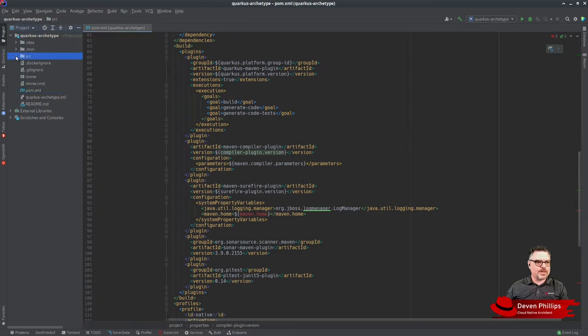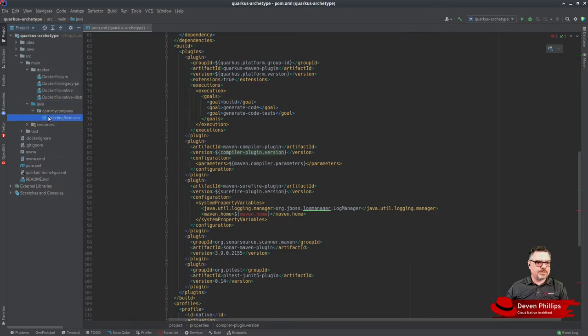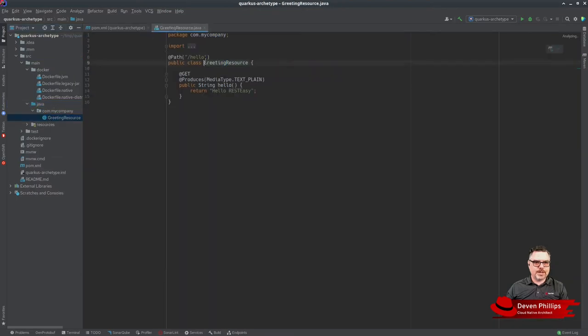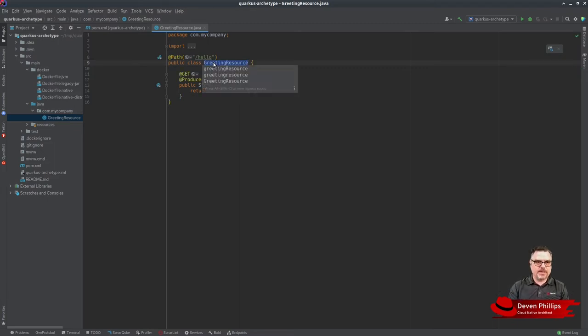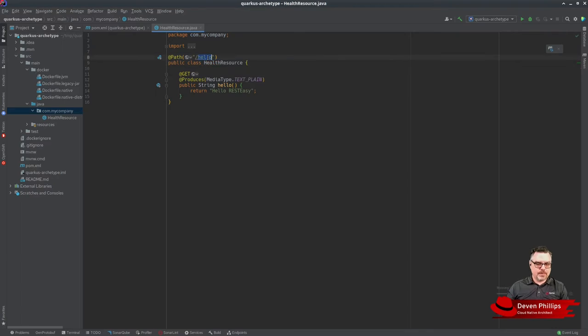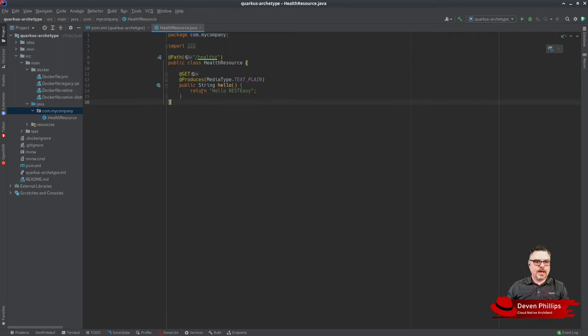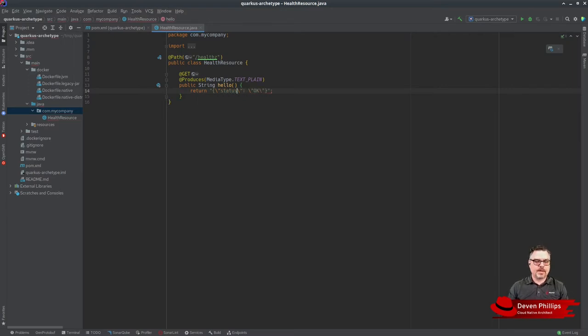We have Docker files, Java files, and a greeting resource. Let's say we didn't want greeting resource. Let's say we wanted all of our projects to have instead a health endpoint. We want that path to be /health. Just as a starting point for all of our applications, it's going to have a health endpoint that returns status OK.